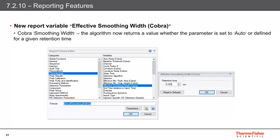When choosing the detection parameter smoothing width equals auto, the Cobra Peak Detection calculates a specific smoothing width value for every single data point in the chromatogram. For greater transparency and record completion, a new report variable called effective smoothing width for Cobra can now report these values.